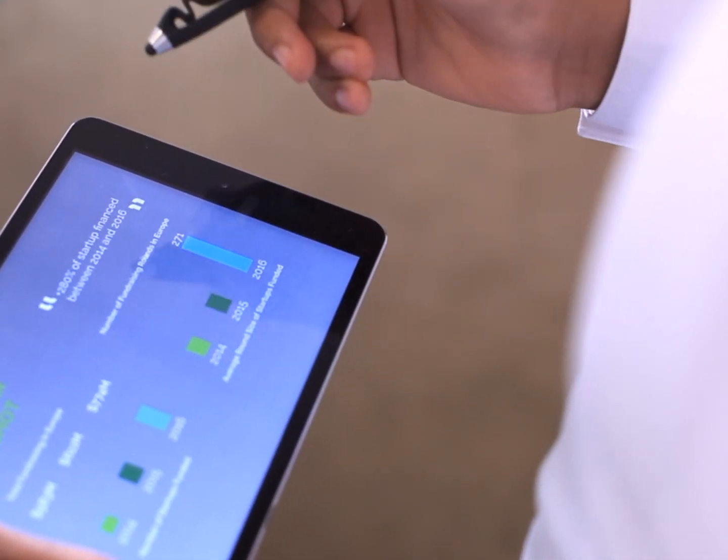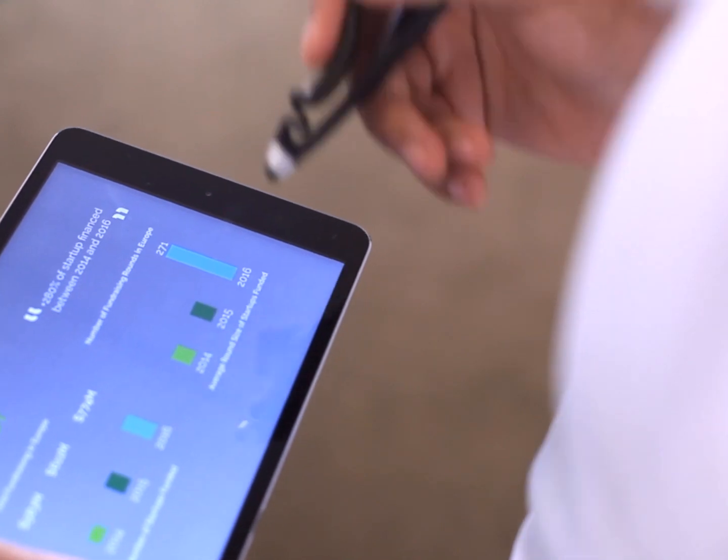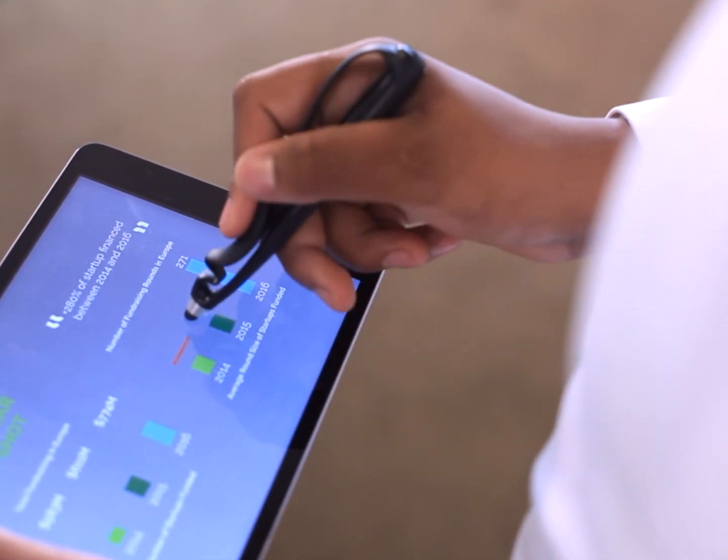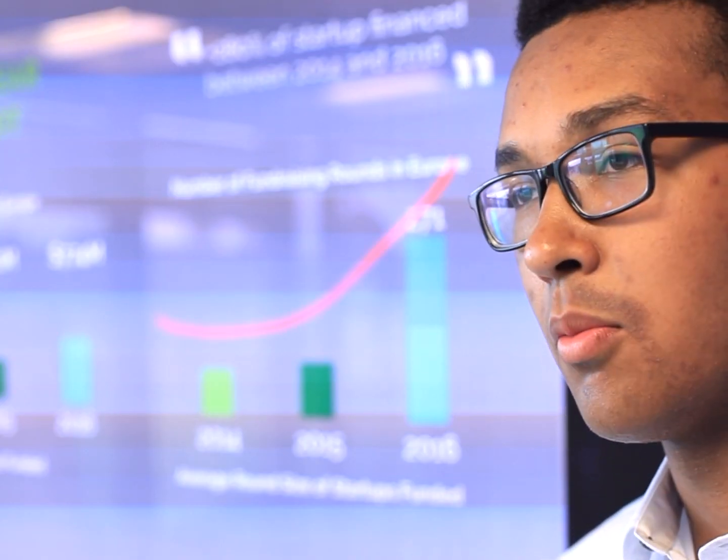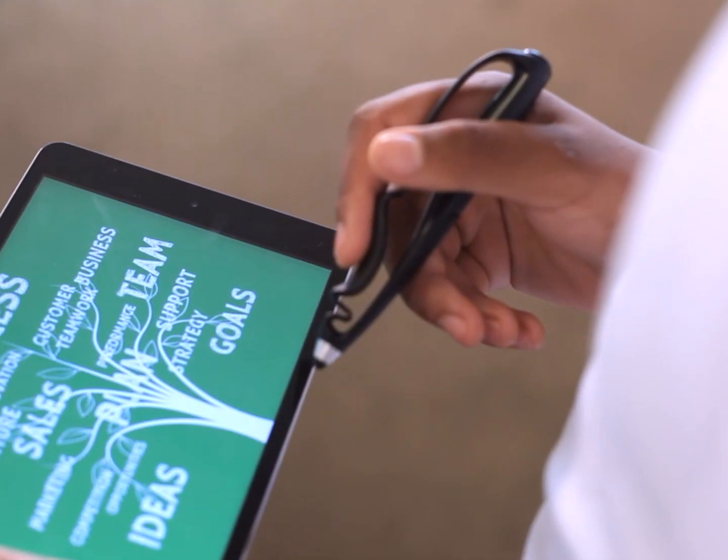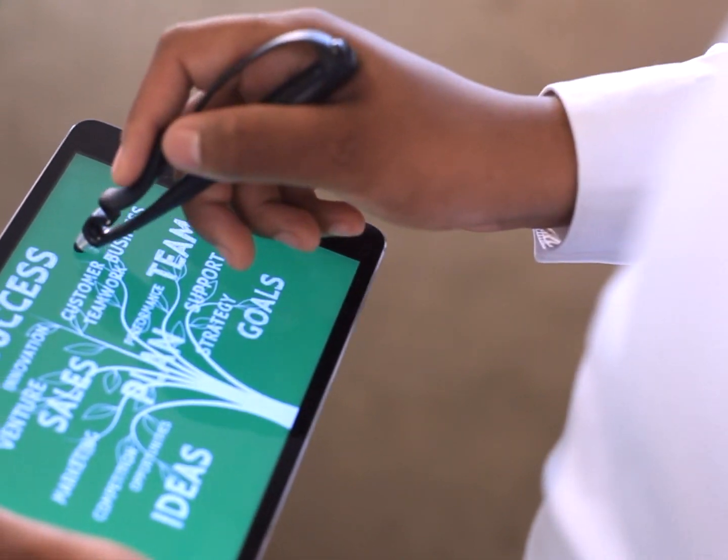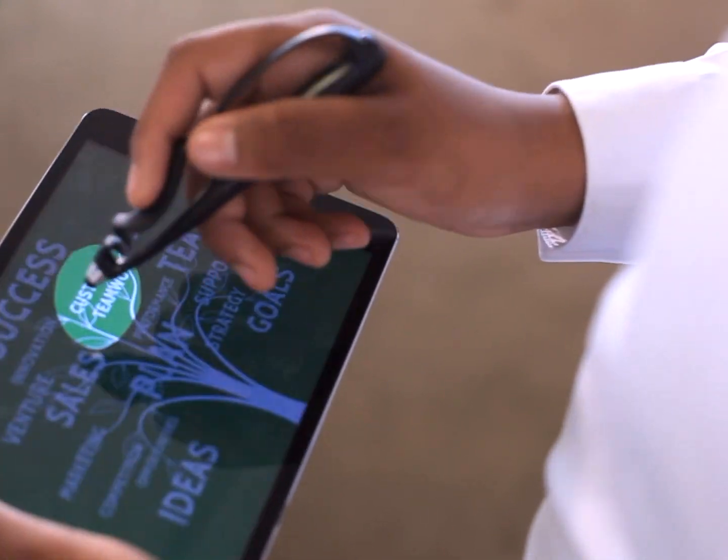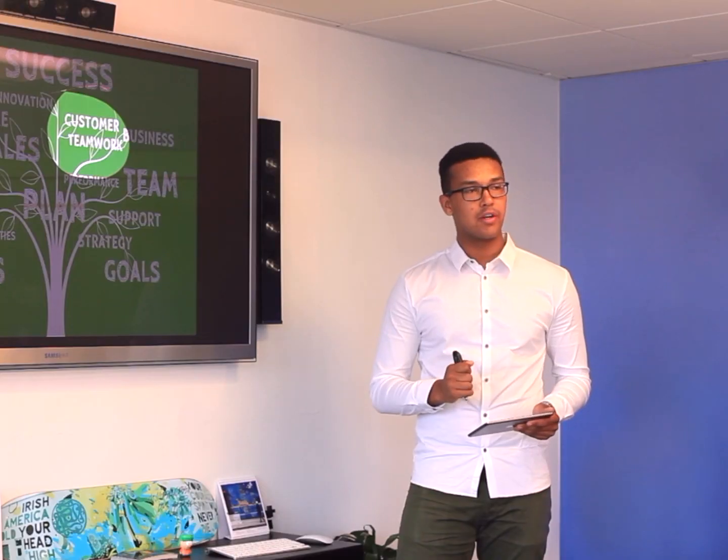When I'm delivering a presentation, I want to be able to highlight what matters and focus their attention on what's most important.